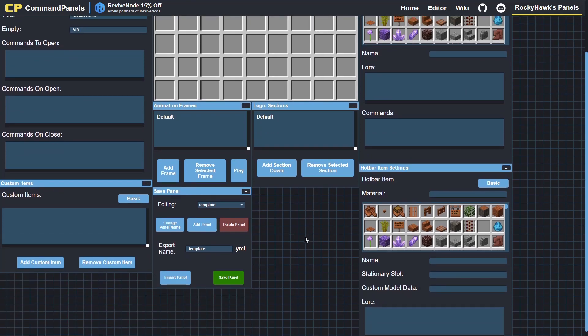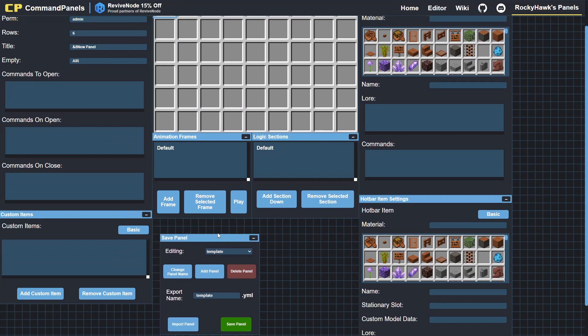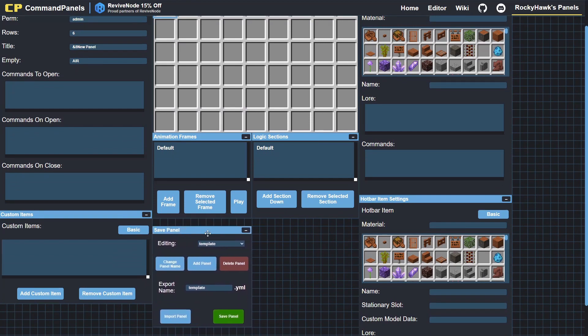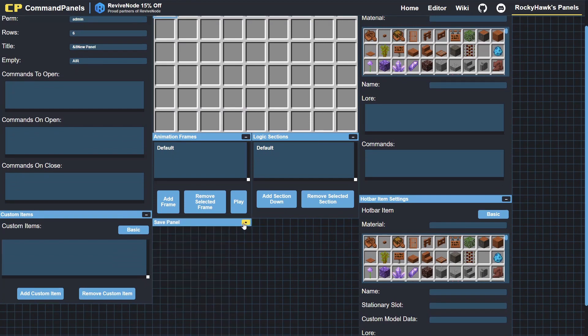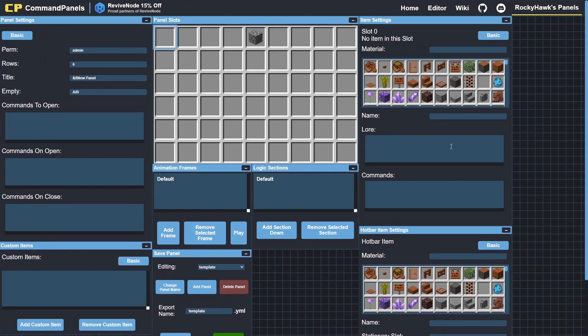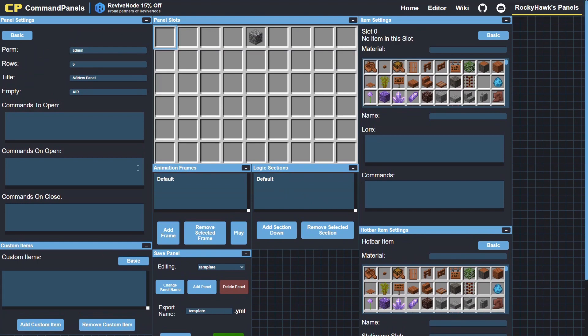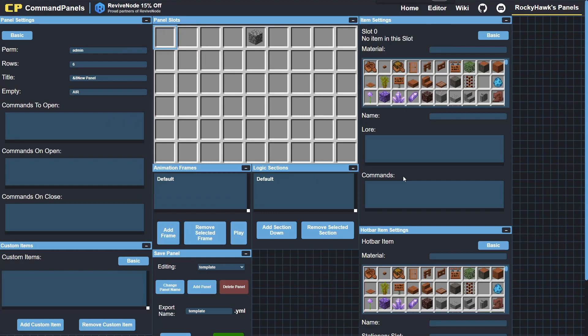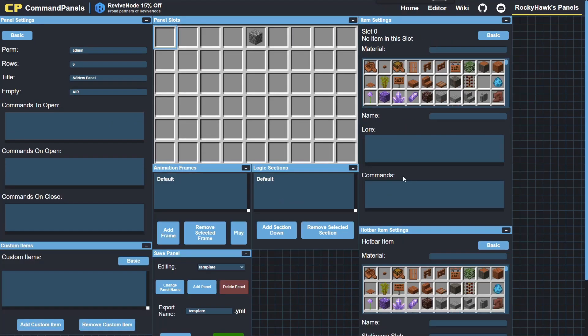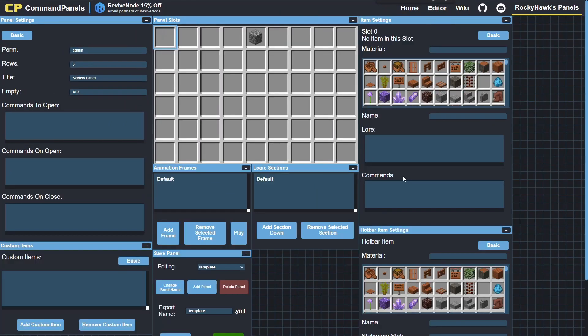I'll start off with the save panel window. All of these windows you can move around and minimize. If you're having trouble fitting everything on your screen horizontally, you can just change the zoom on your browser and it works perfectly with that.